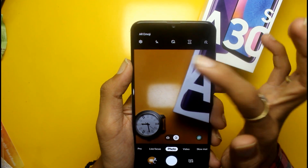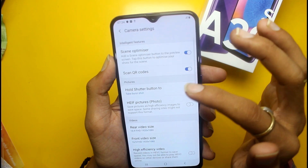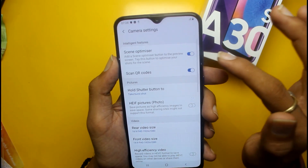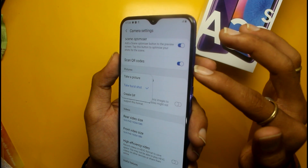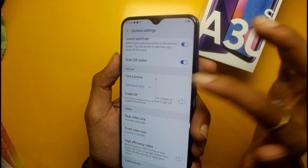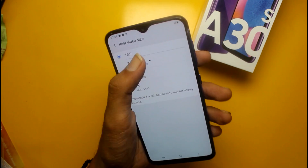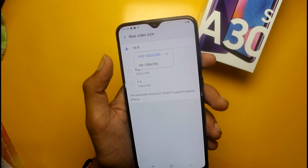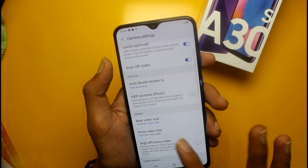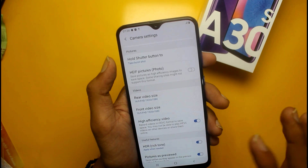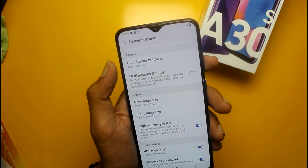If you want to see any options, go to settings. In settings, there are various options — if you want to capture, there is a brush mode and a picture mode. In full HD, you can record video, but you cannot record 4K on both front and back cameras. High efficiency video option will give you higher quality video.